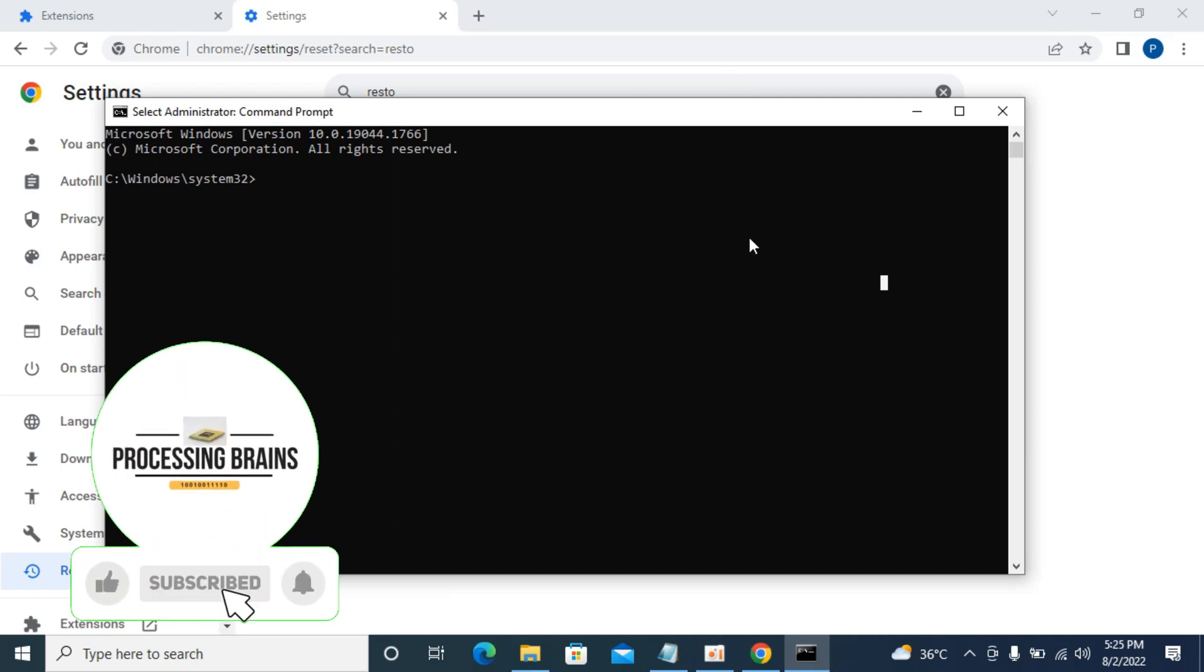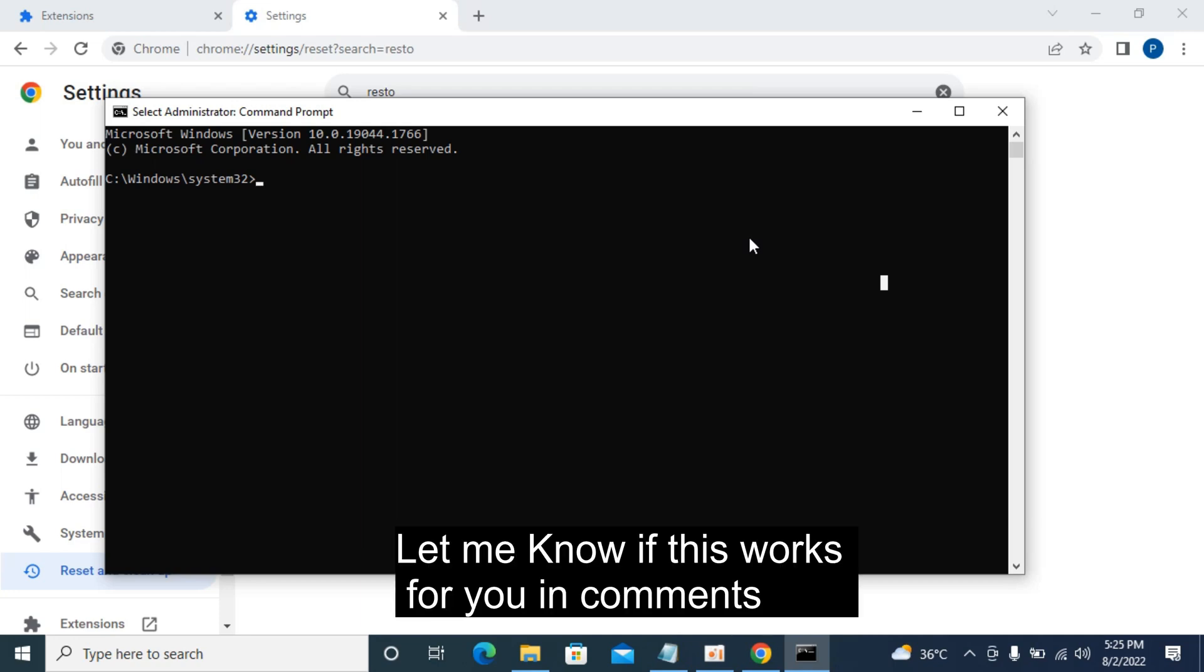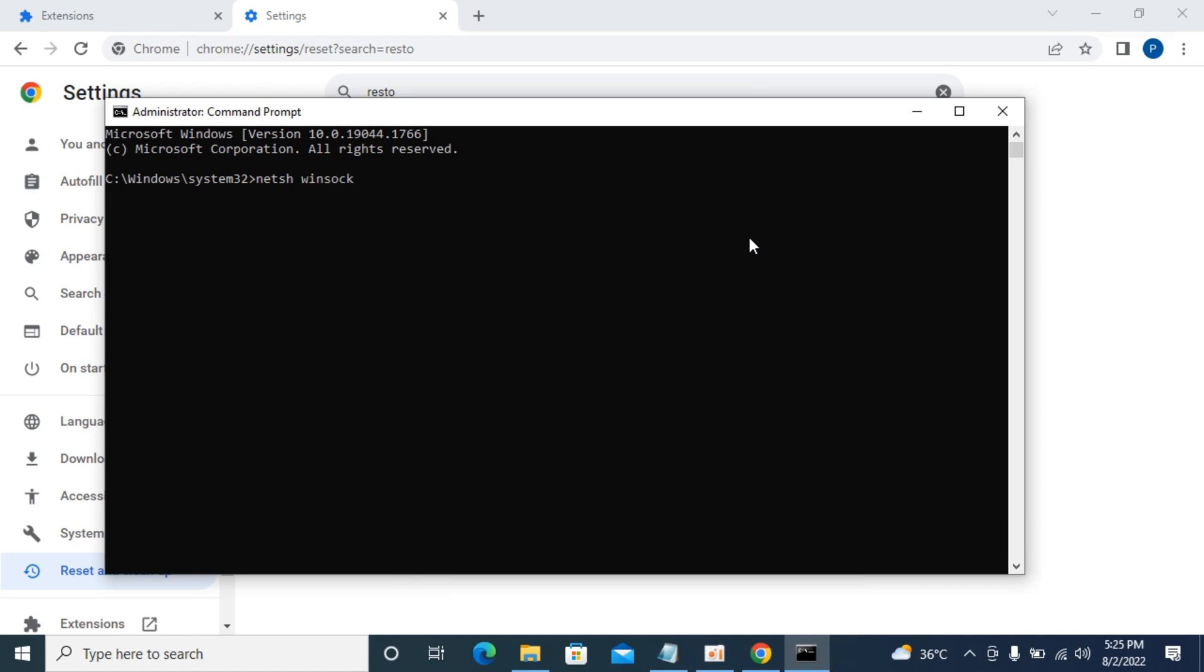The first command you need to type is: netsh space winsock space reset. Hit enter.